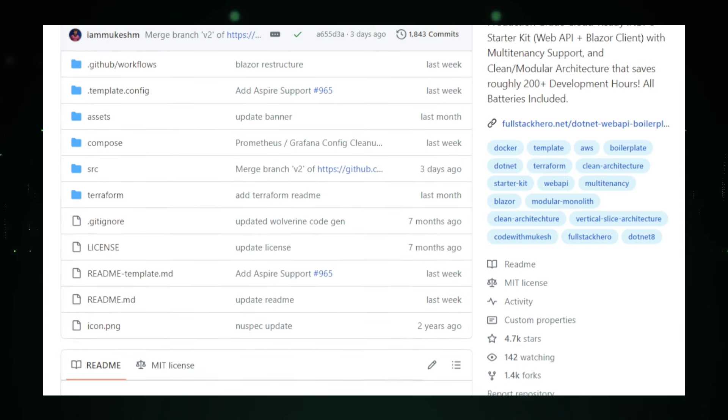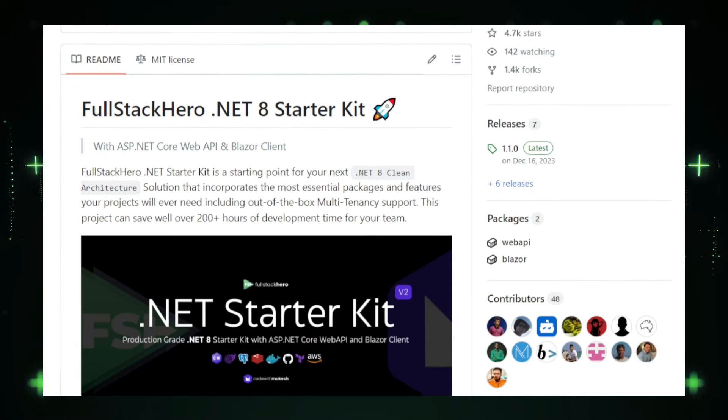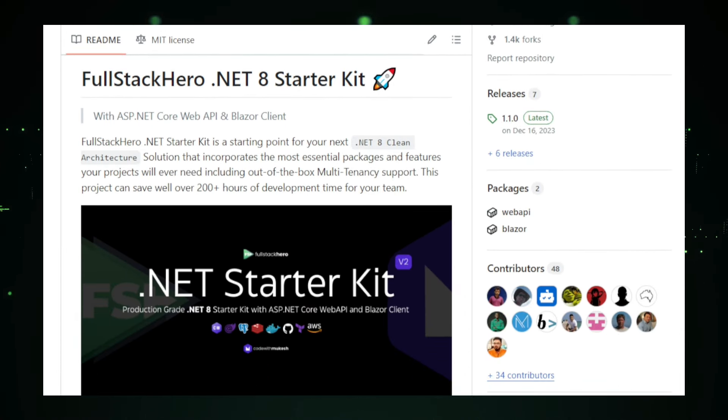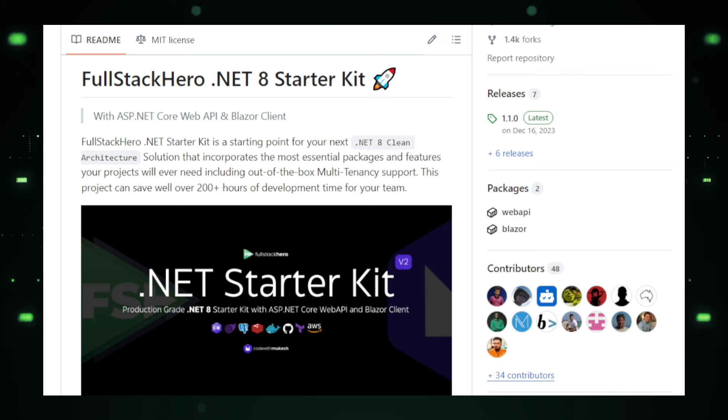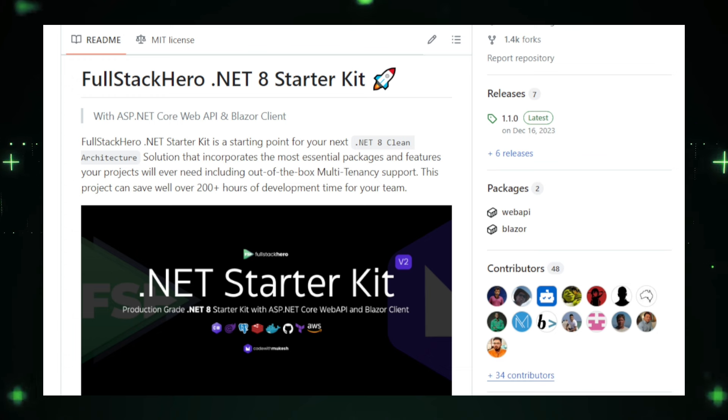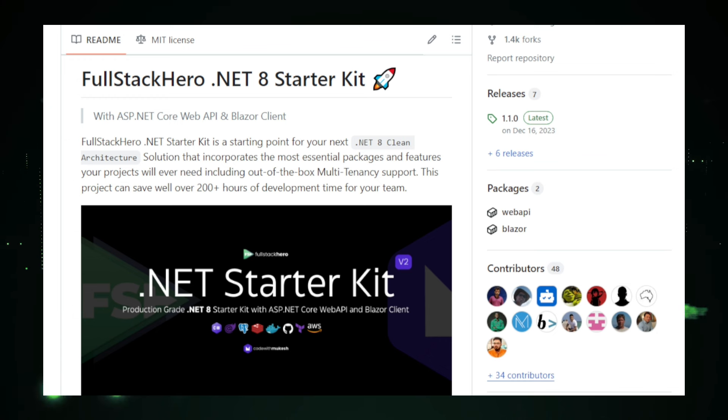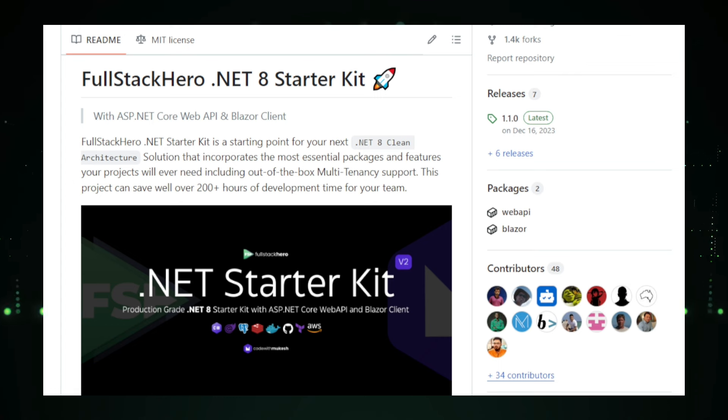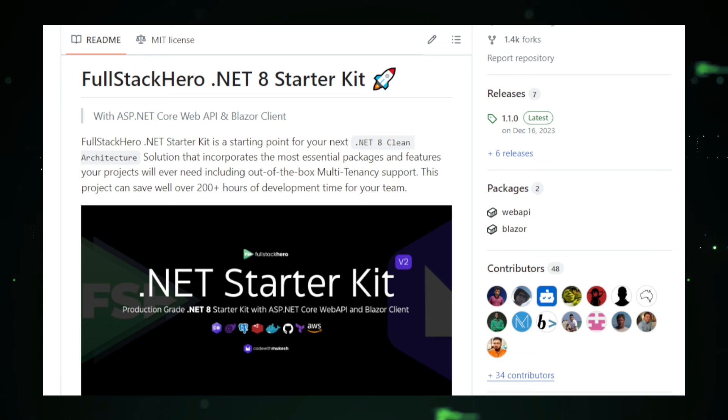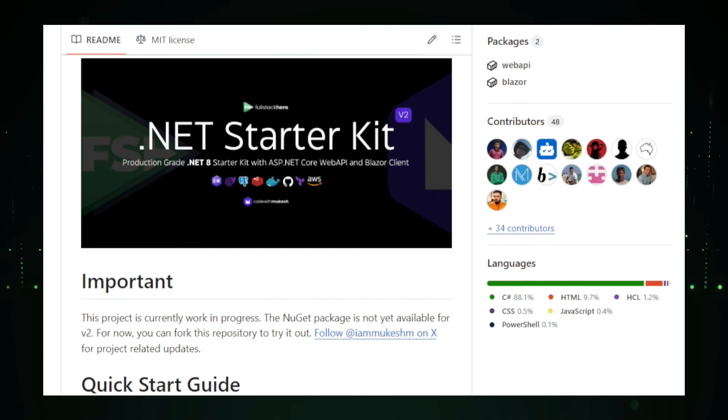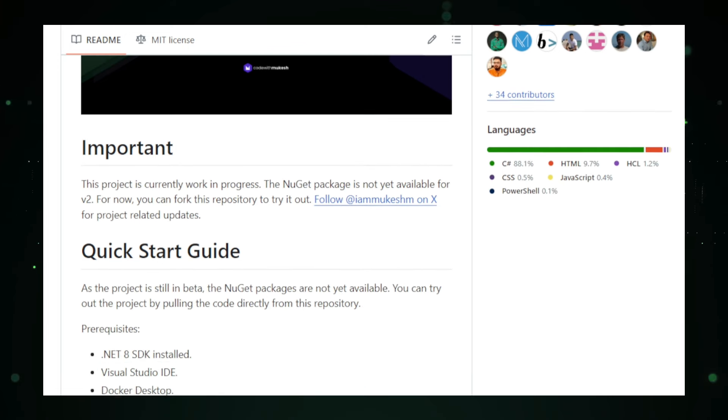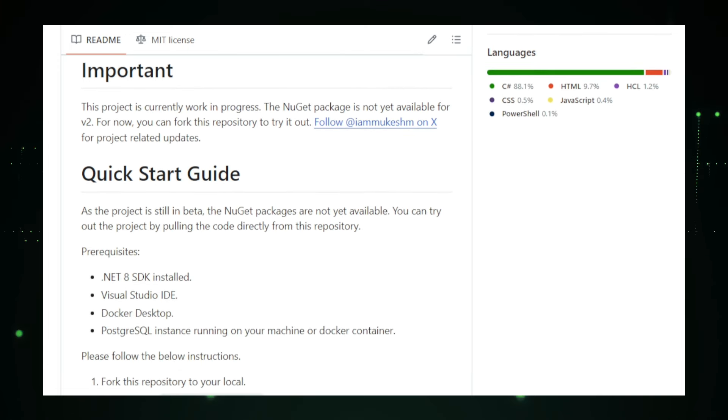What makes this starter kit stand out is its production-ready features. It's designed with best practices for security, performance, and scalability, so you can confidently deploy your applications in production environments. Whether you're deploying on Azure, AWS, or GCP, the cloud-native technologies and patterns used in the kit will streamline the process. The Starter Kit includes both a Web API backend and a Blazor client front-end. This means you can build full-stack web applications that are responsive, interactive, and user-friendly. The built-in support for multi-tenancy allows you to serve multiple customers or tenants from a single instance of your application, making it ideal for SaaS (software as a service) applications.